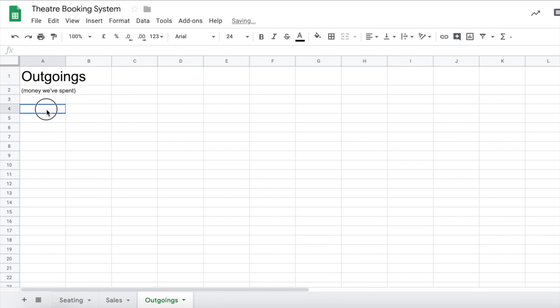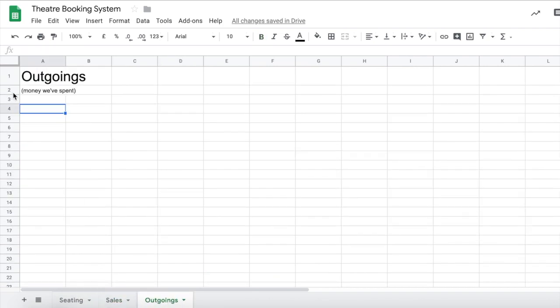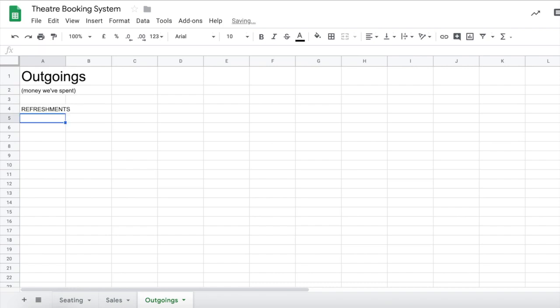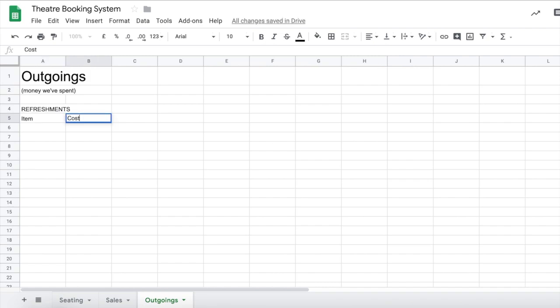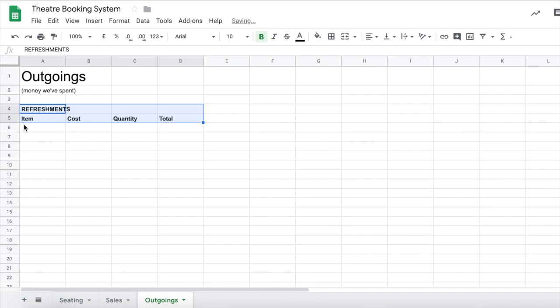Okay, so these are our refreshments again. So maybe let's just do our refreshment costs again. So let's do refreshments and we need to have our titles again. So we need an item, we need a cost, we need quantity and we need total. Let's just bold those all so they're nice and easy to find.